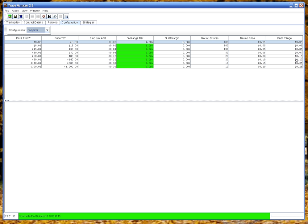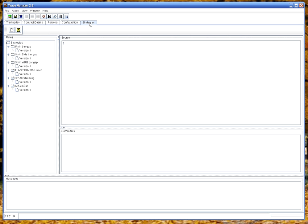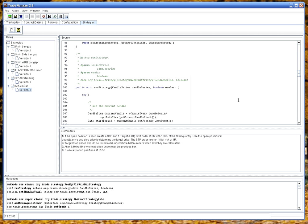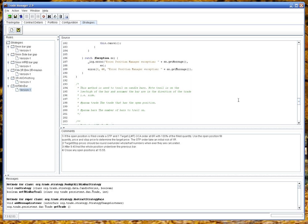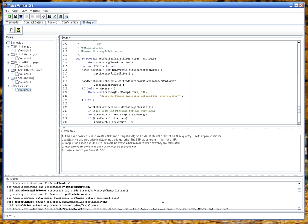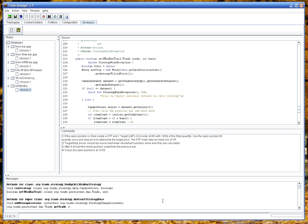Over here you've got the strategies. So this gives you the code for the strategy. If we click on one of these, you can actually see all the Java code for the strategy. When you save this, it allows you to version it. So you can have multiple versions of your strategy stored in the database. Here's a description of what the strategy does. And down here you've got the methods for the strategy itself.